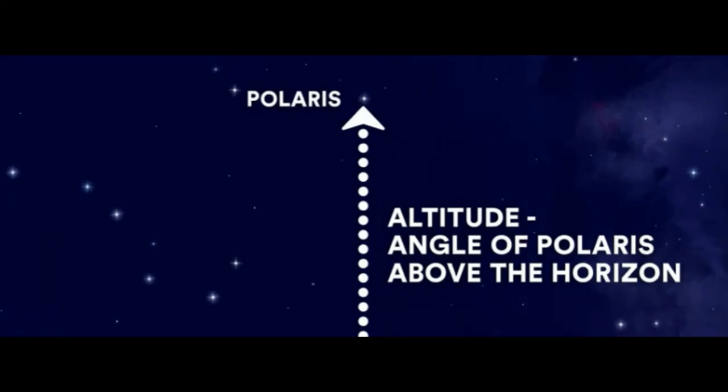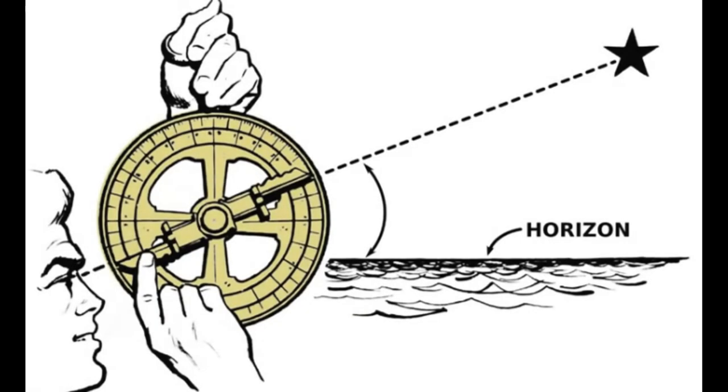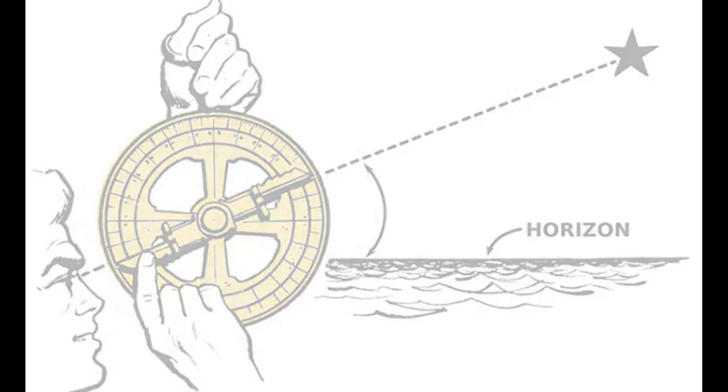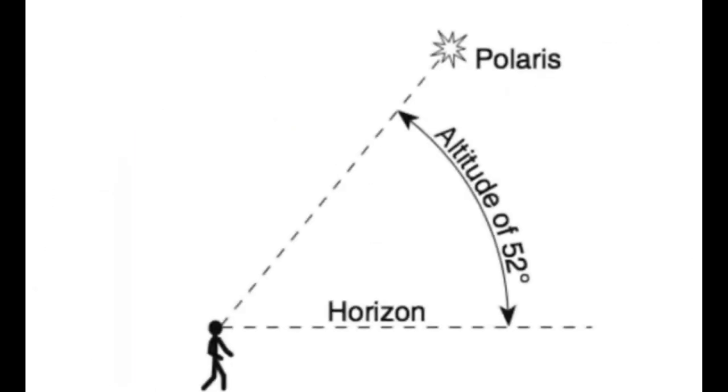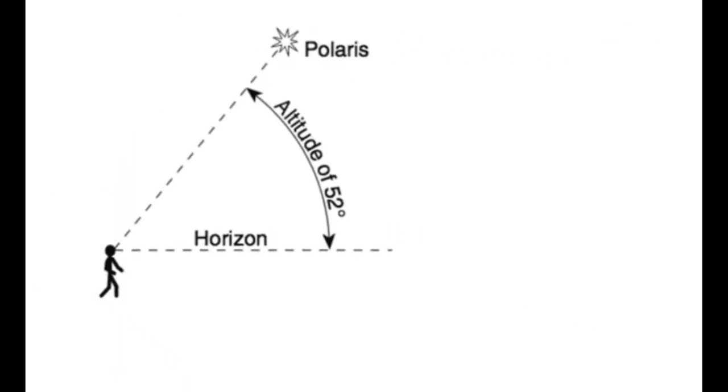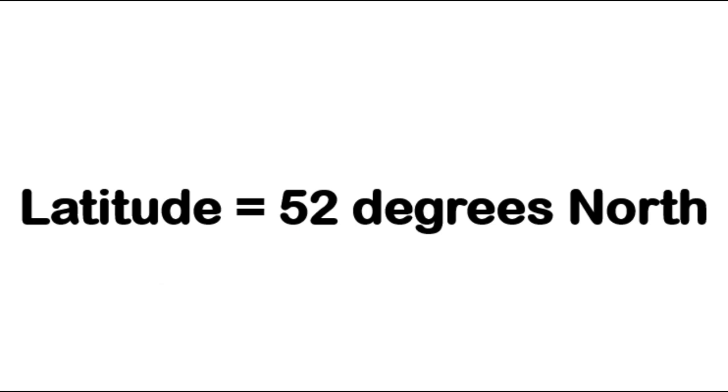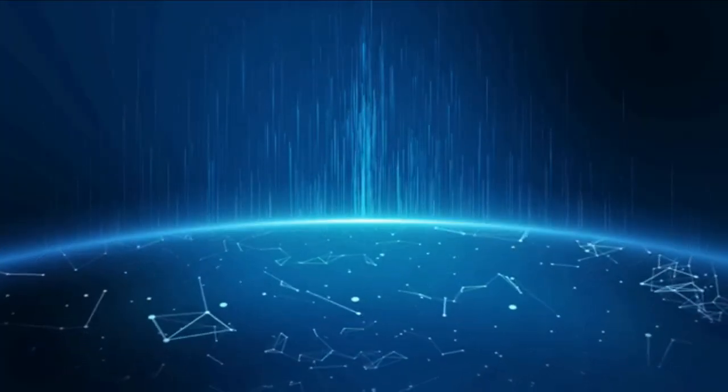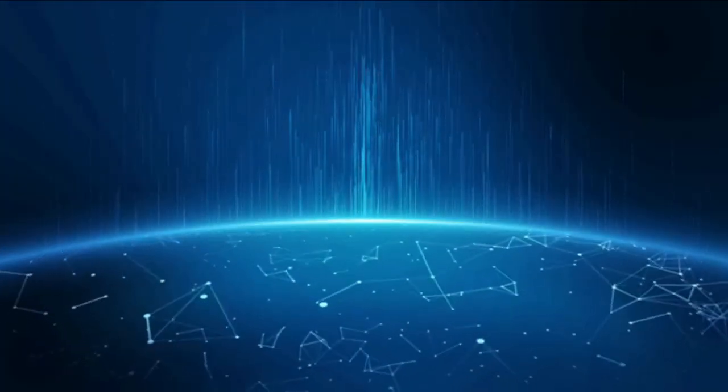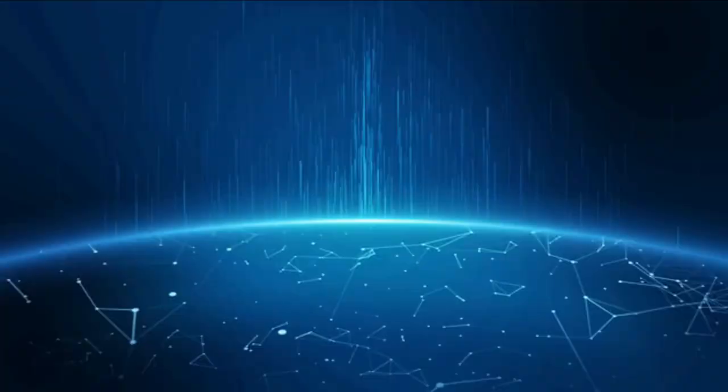We can do it with a very simple tool. Whatever the angle of Polaris is above your northern horizon, that number is equal to your latitude in the northern hemisphere. I hope you have understood the topic well. Thank you.